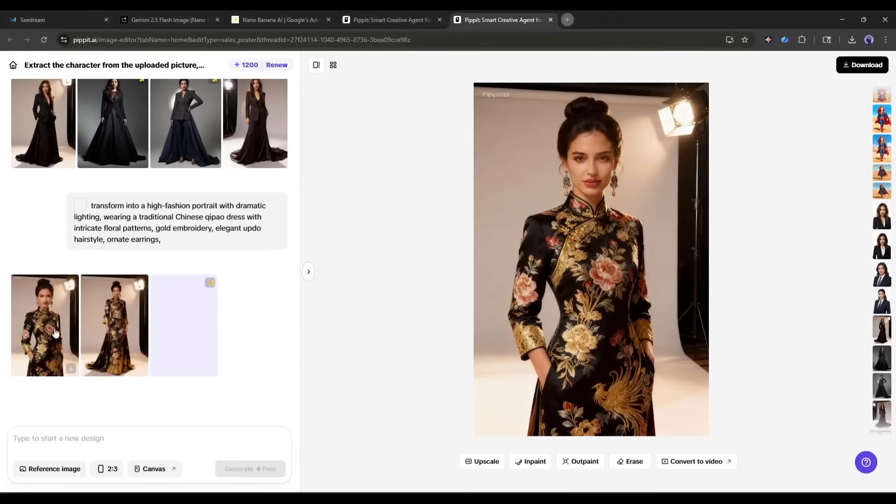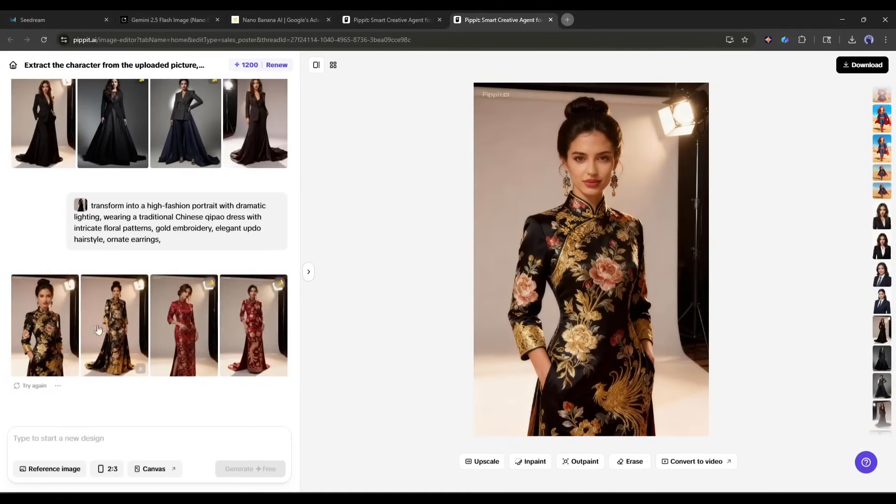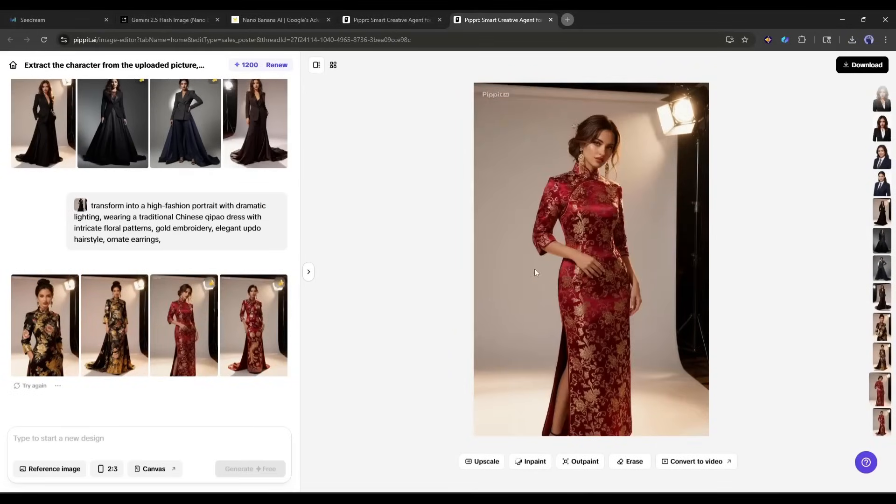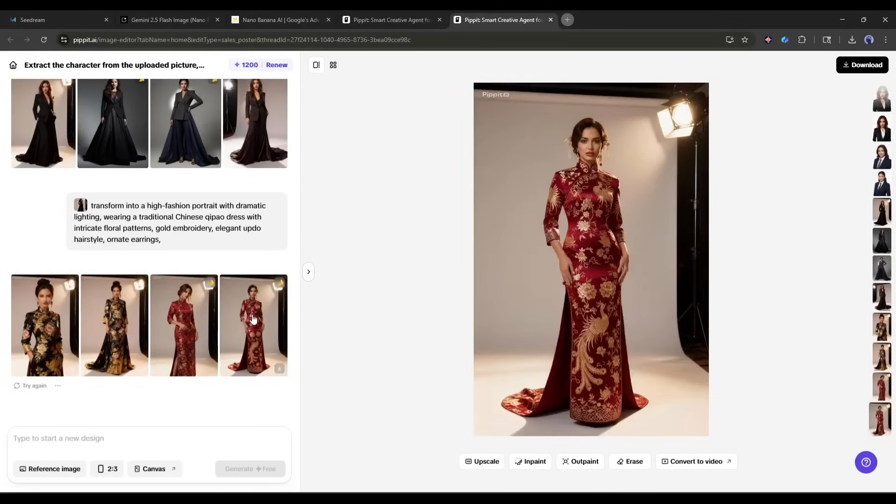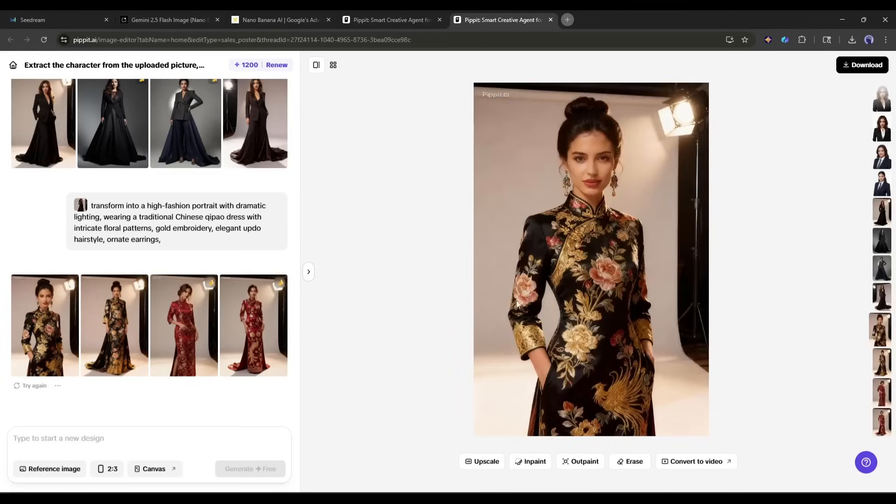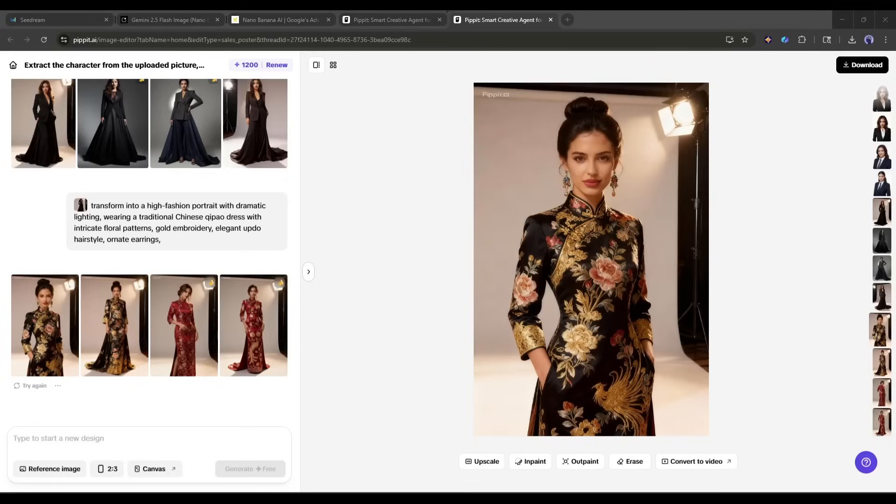And here is the result. The attention to detail is stunning. Look at the fabric textures, the embroidery patterns, even the jewelry. This is museum-quality fashion photography, generated entirely by AI.